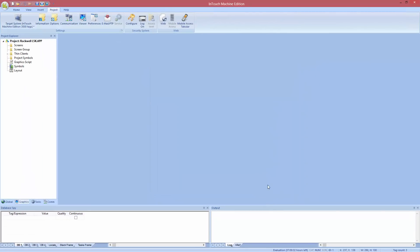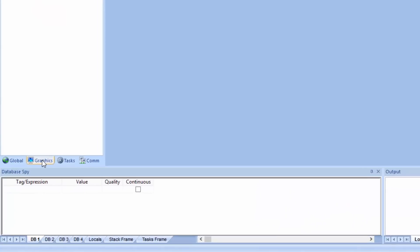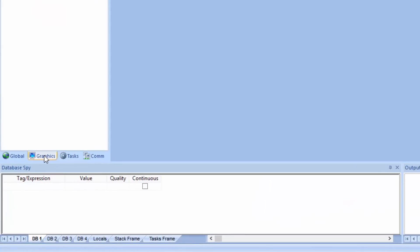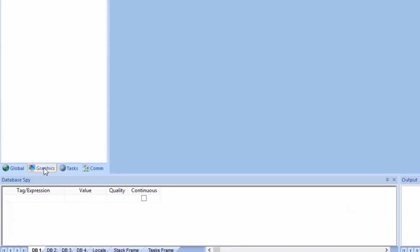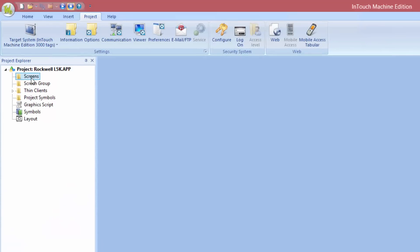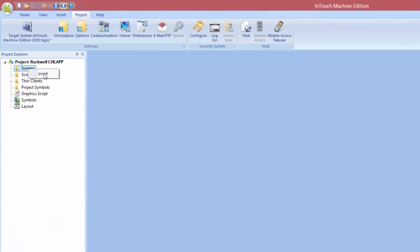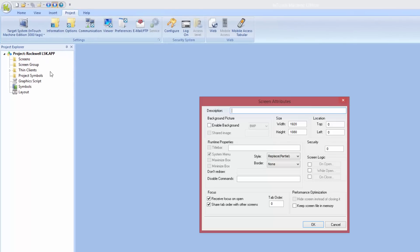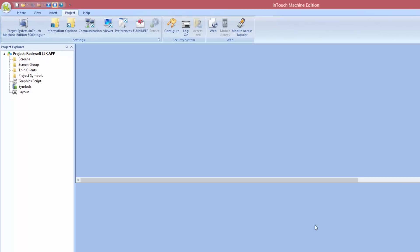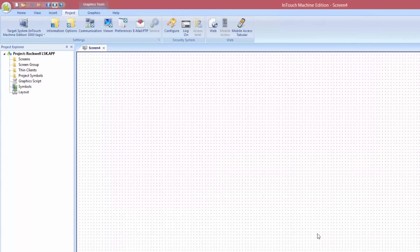Let us build some graphics in InTouch Machine Edition that use the Rockwell PLC tags. Make sure you have your Graphics tab clicked. Go to Screens, right click and choose Insert. Use the default settings in the window.